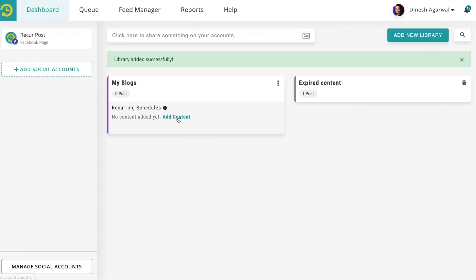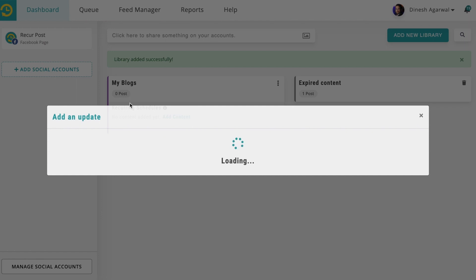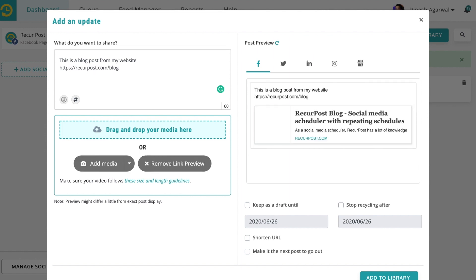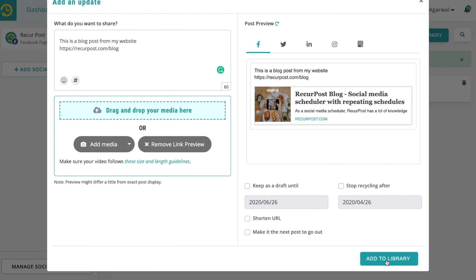Then you can add content to your library. For example, 'This is a blog post from my website.' You can add a link to your blog, and as soon as you add a link, it will automatically fetch the image, the title, everything. You can then add this update to your library.